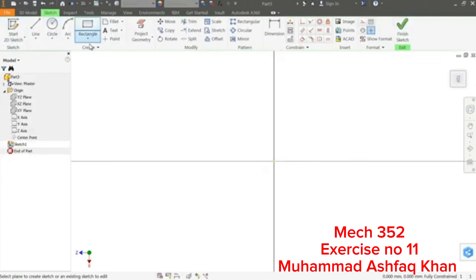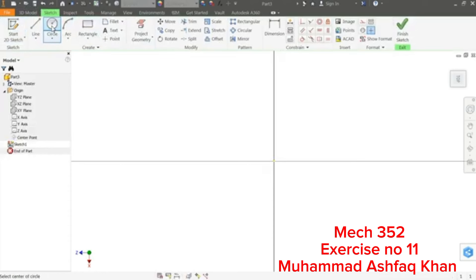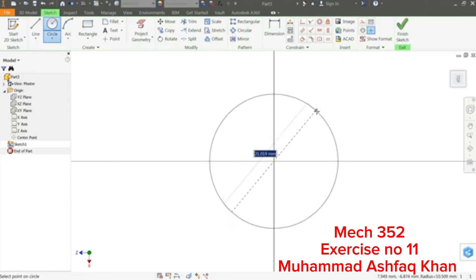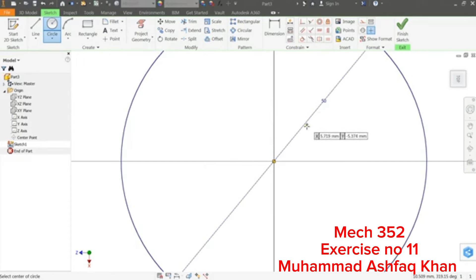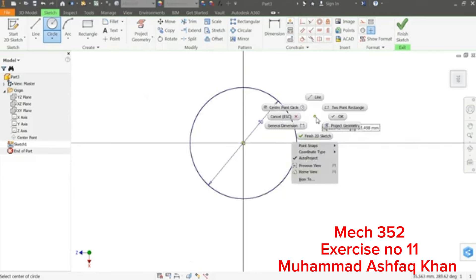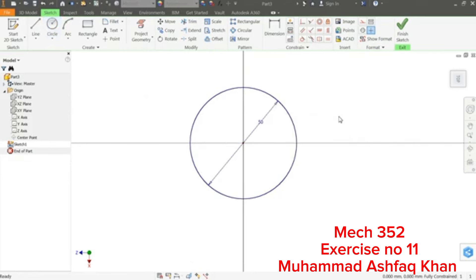Now this is our sketch tools, so I'll choose Circle. See, you will see the green means it is coincident with the center point. Click and drag and enter 50 millimeter, press Enter. Now see this, right click. Either choose Escape key or Okay, it's up to you, but in most cases we will use Escape key to exit from any command.